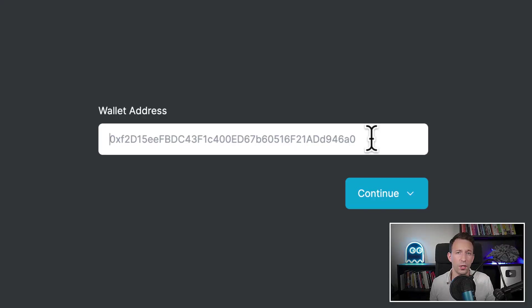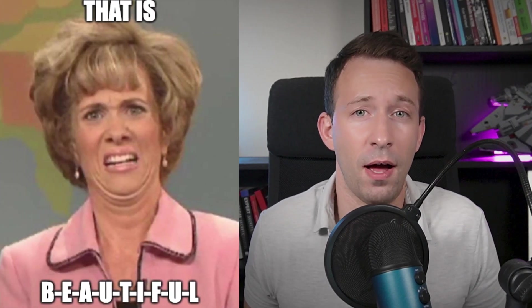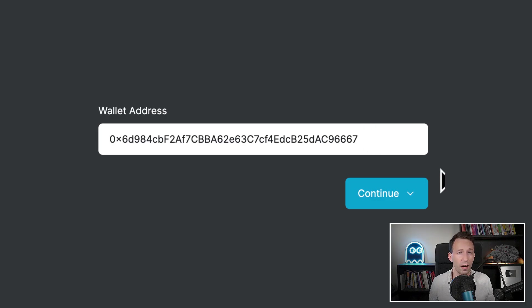We're going to build an app that looks like this. I know it doesn't look like much, but it's all we need for an Ether faucet. We put our address in a box, click a button, and it sends us some testnet ether. Very simple and very useful.